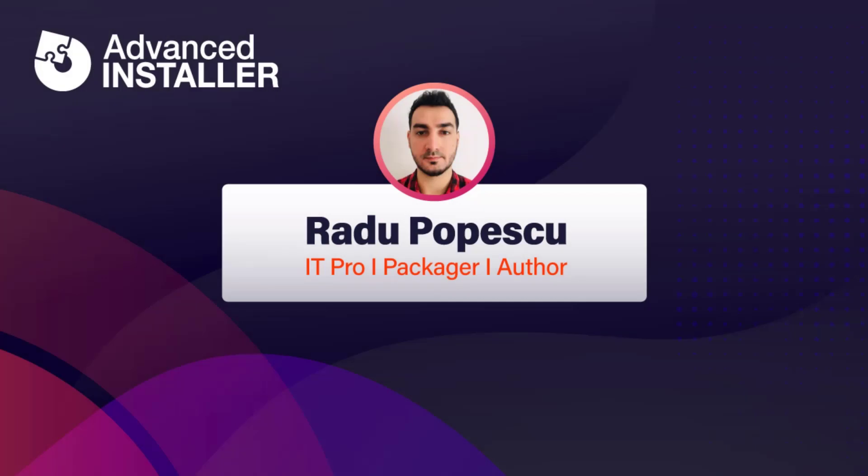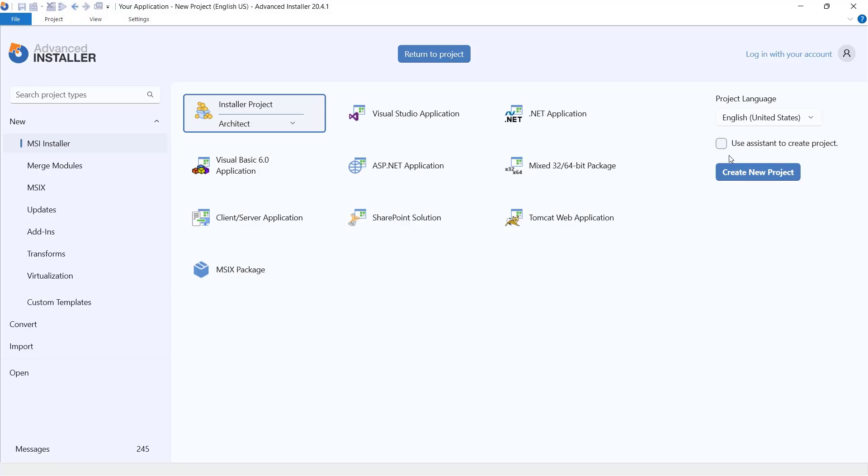Hi, I'm Rato Popescu. Today I'm going to show you how to create an MSI project. In this demo, we will build a package that installs a simple text file and creates a desktop shortcut for it.